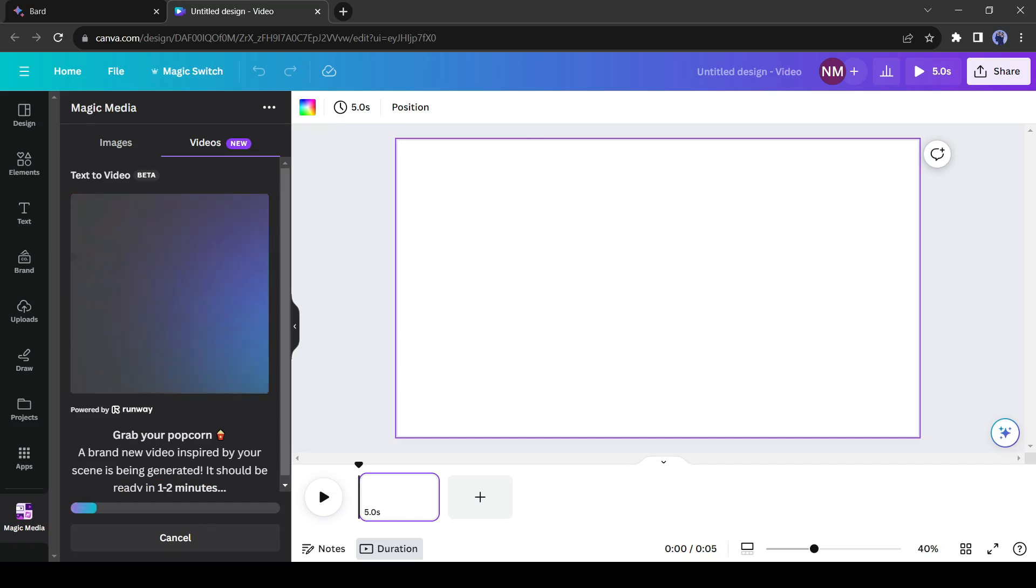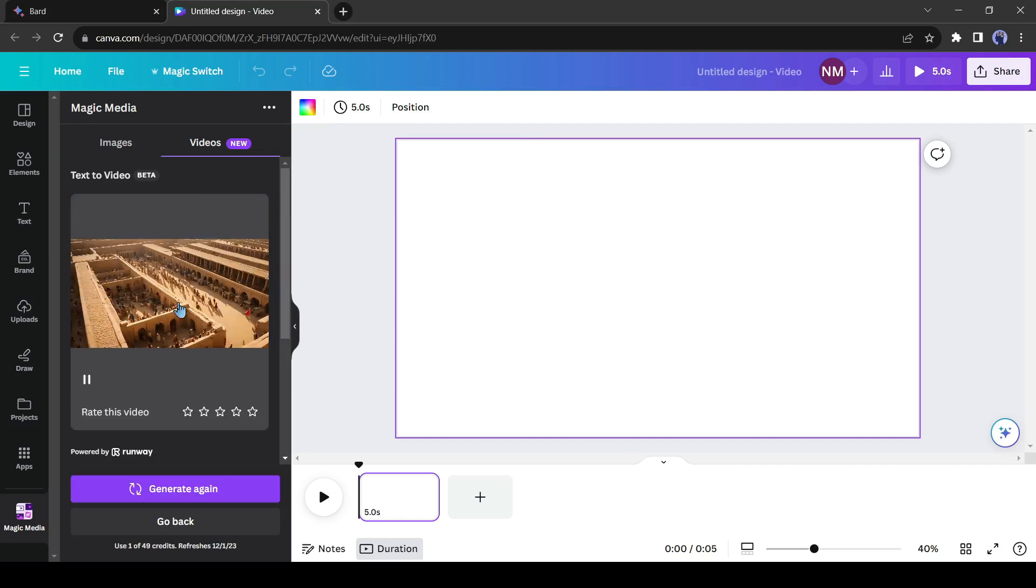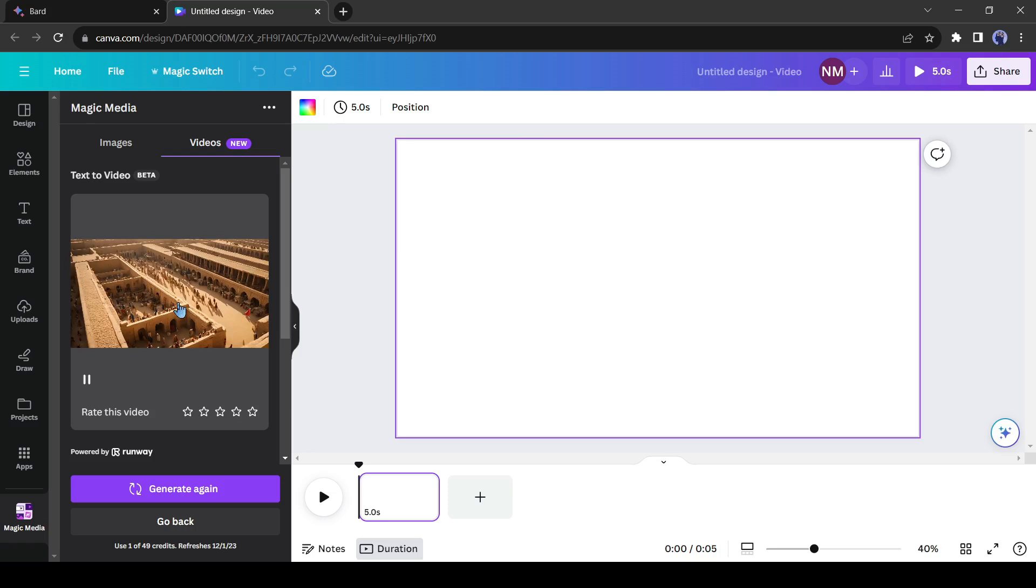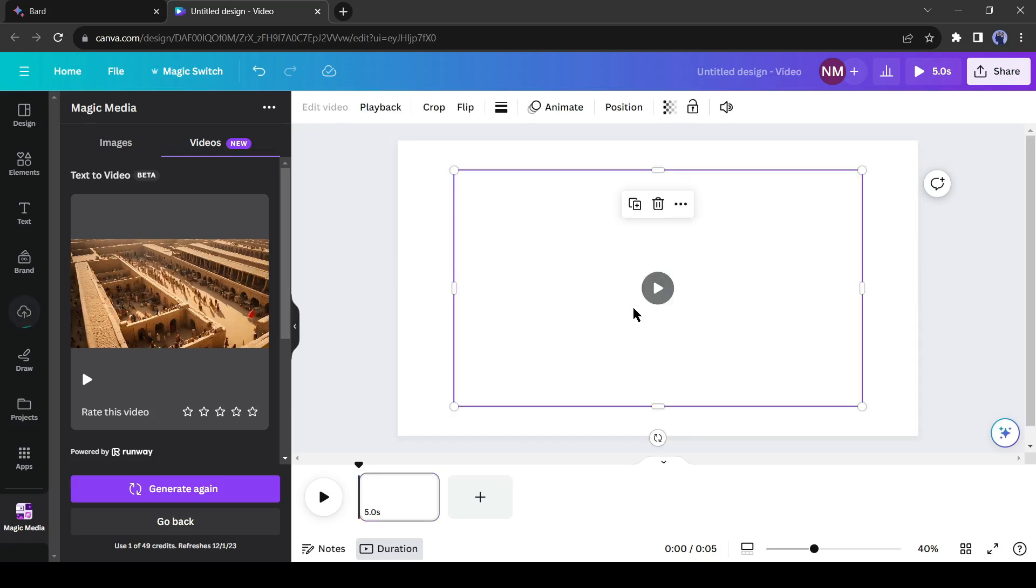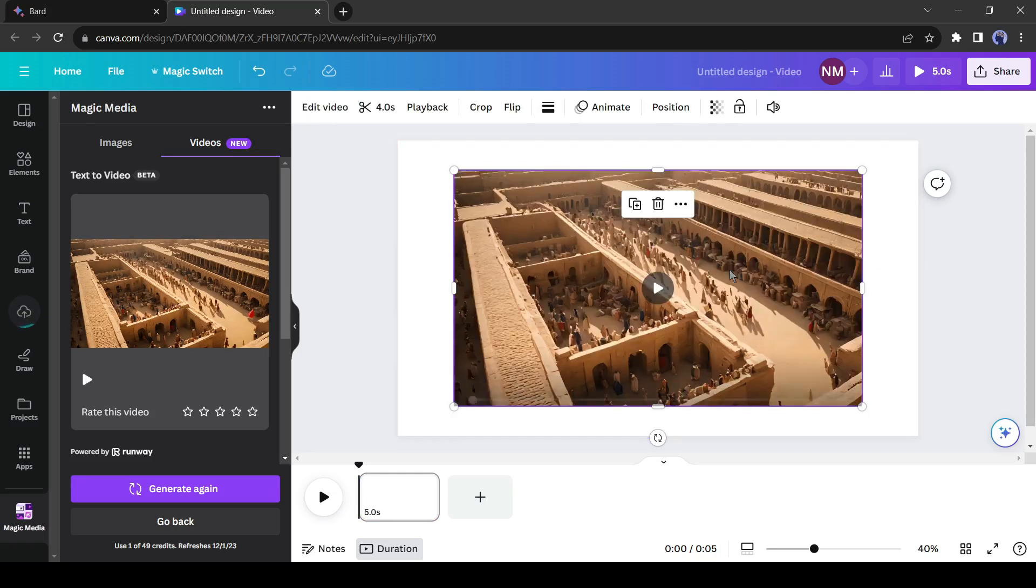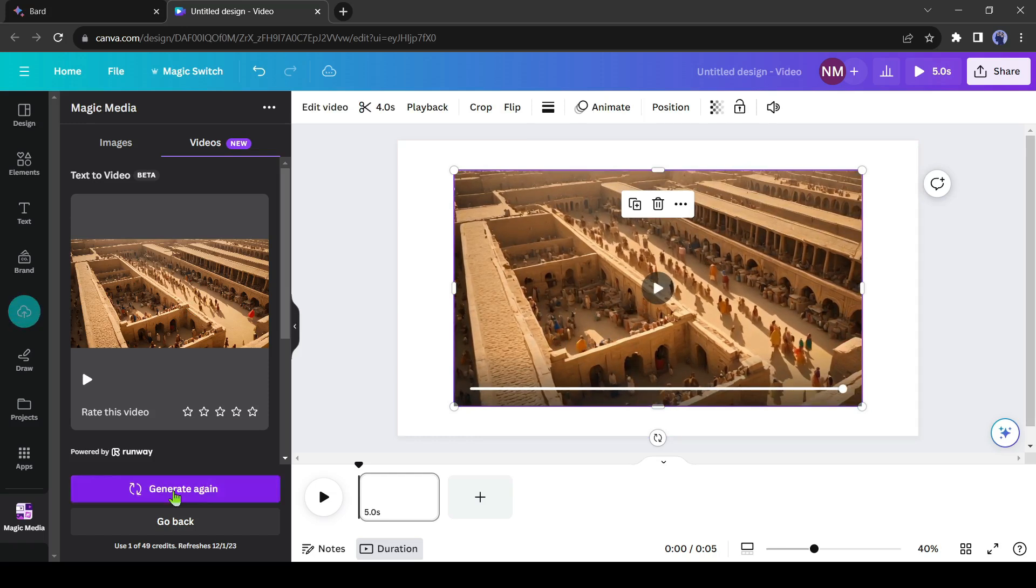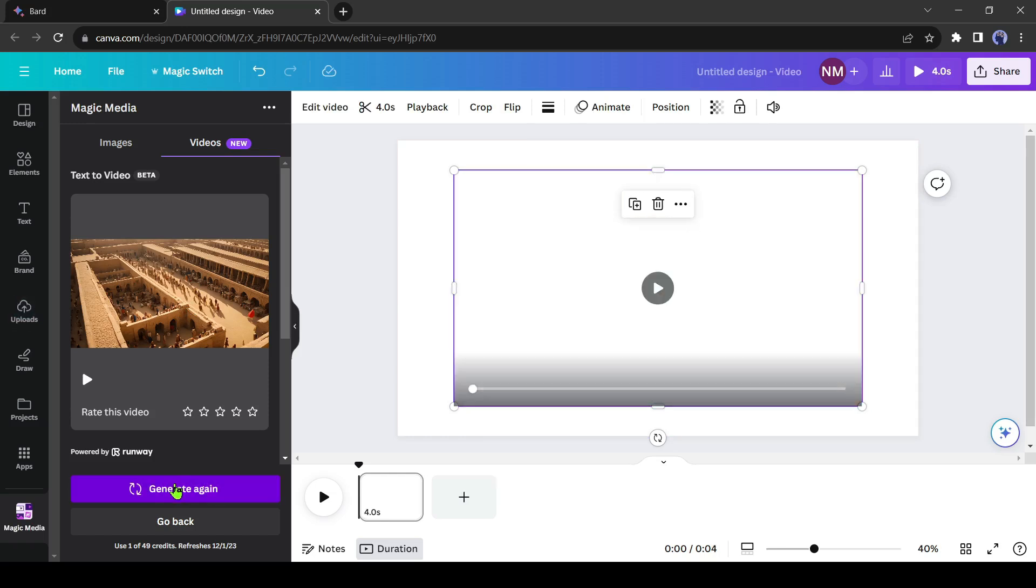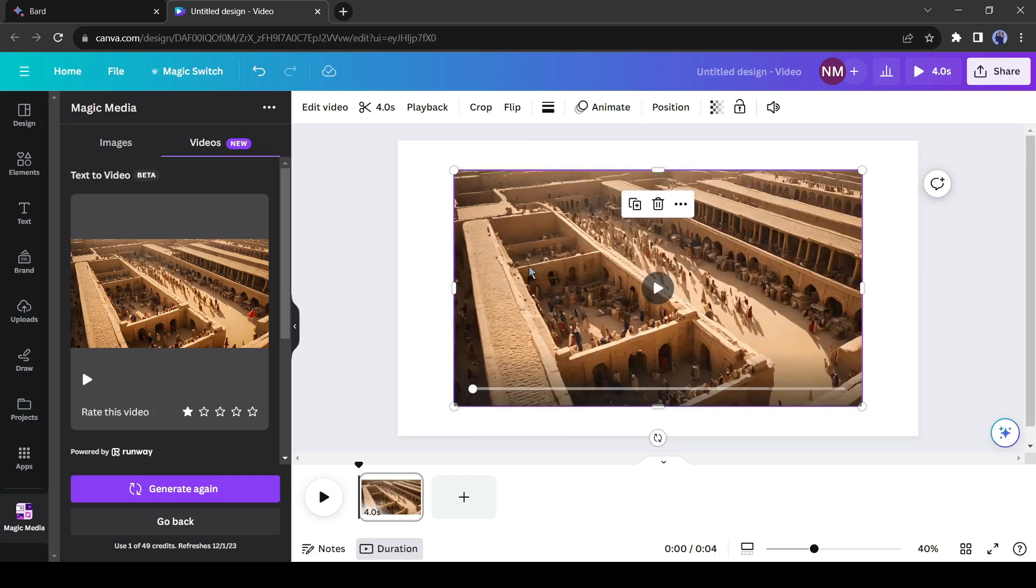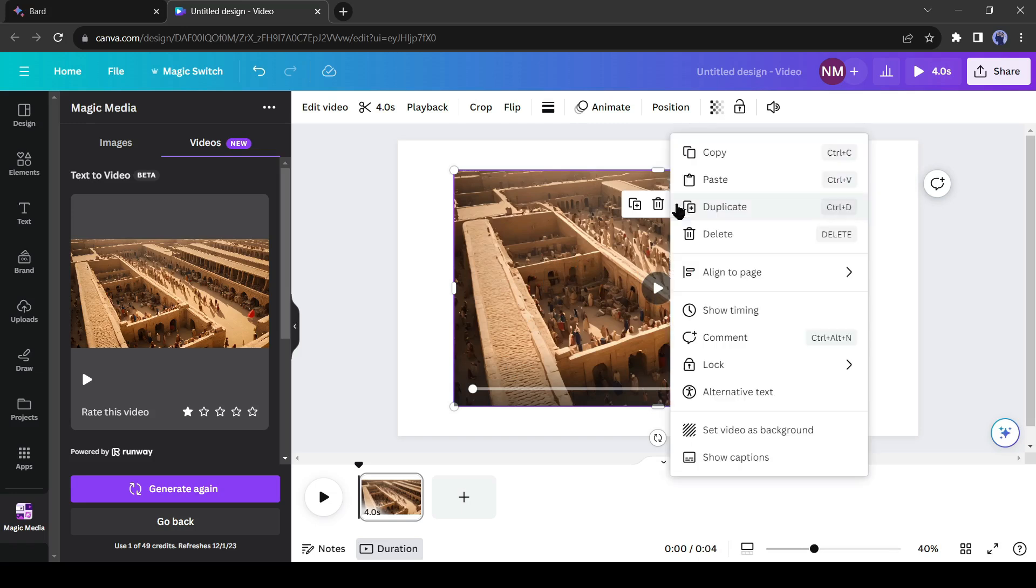This will take some time, about 1-2 minutes. And there it is. Simply click on it and it will be placed on a canvas. If you are not satisfied with the result, you can regenerate it. Okay, now click on the three-dot menu from here and then select Set as Background.